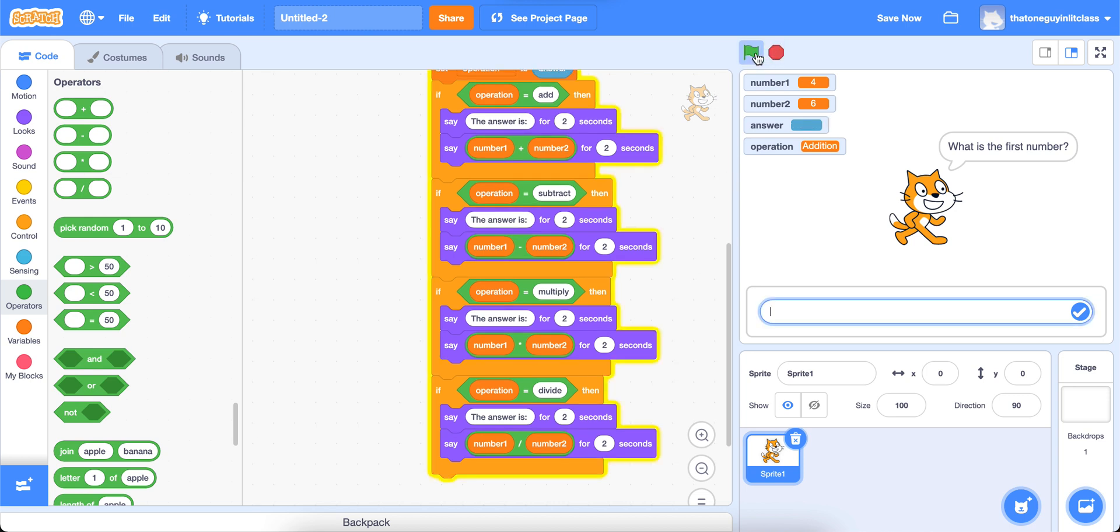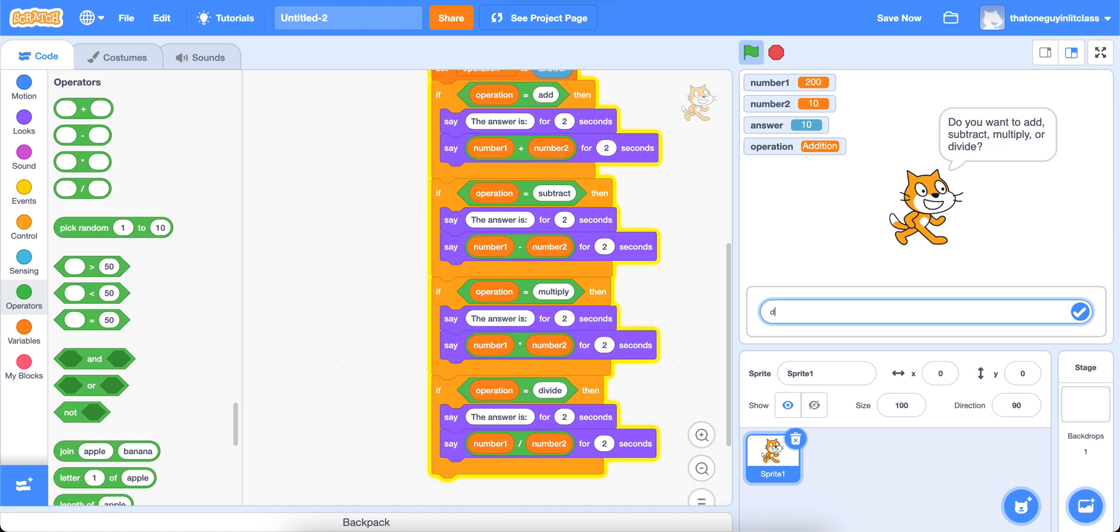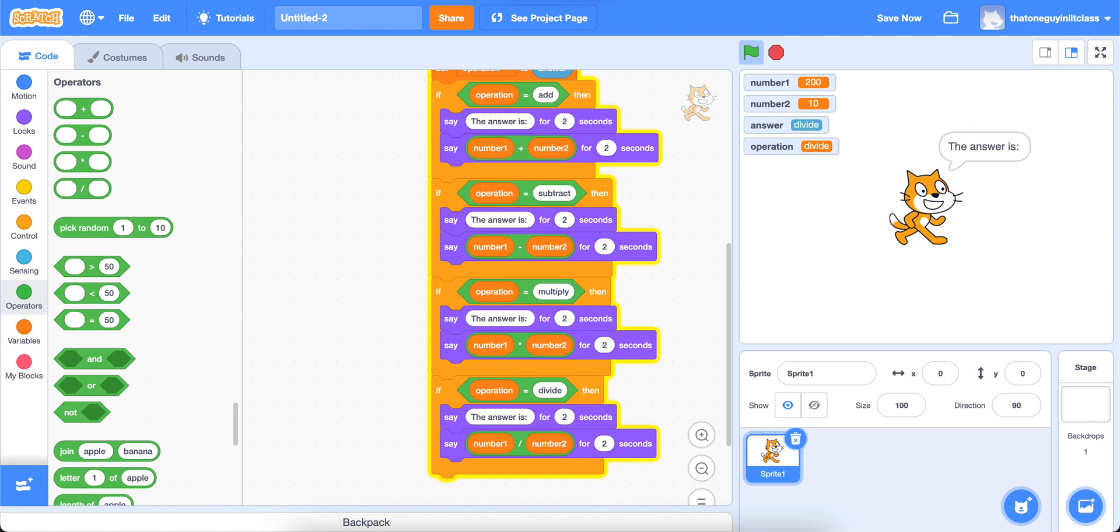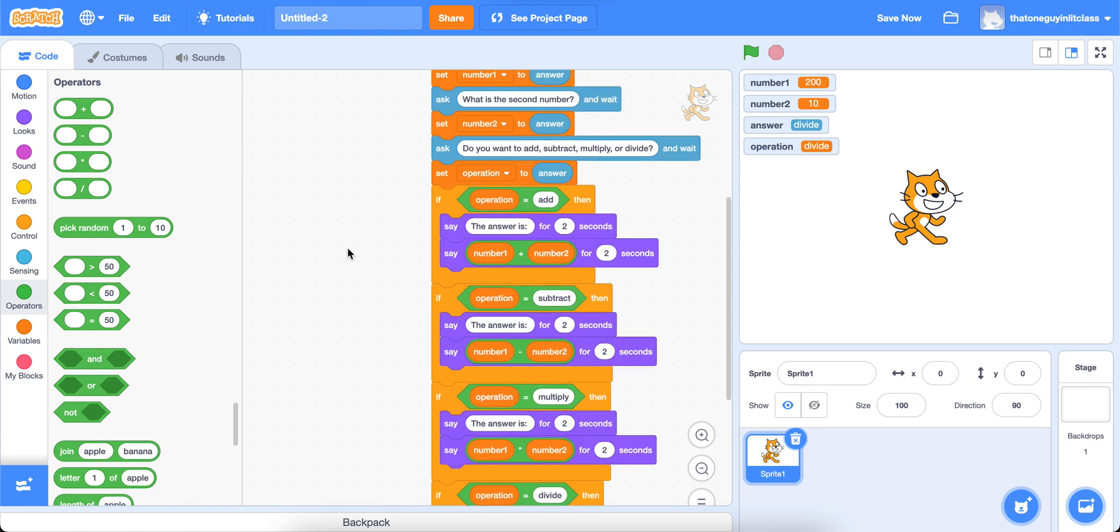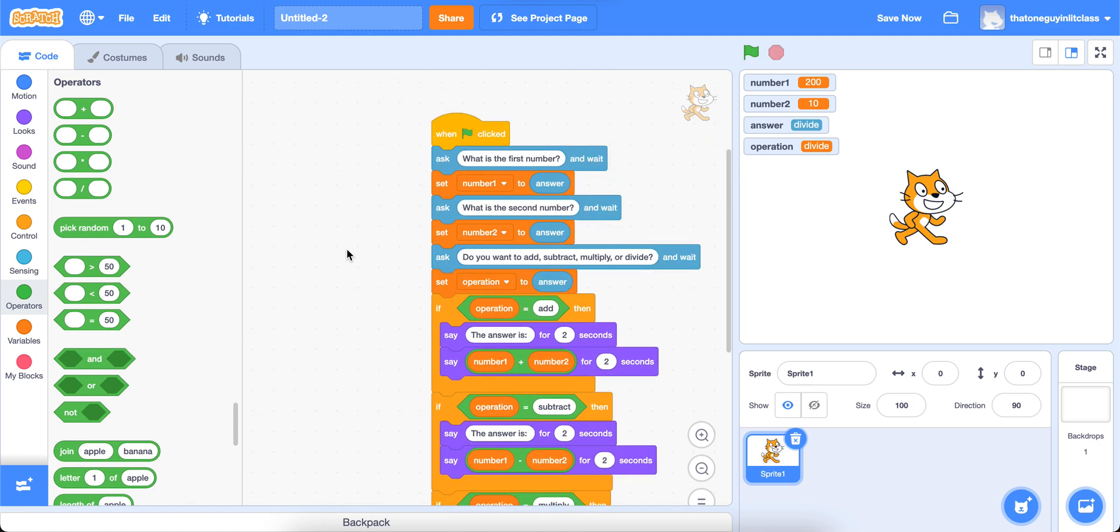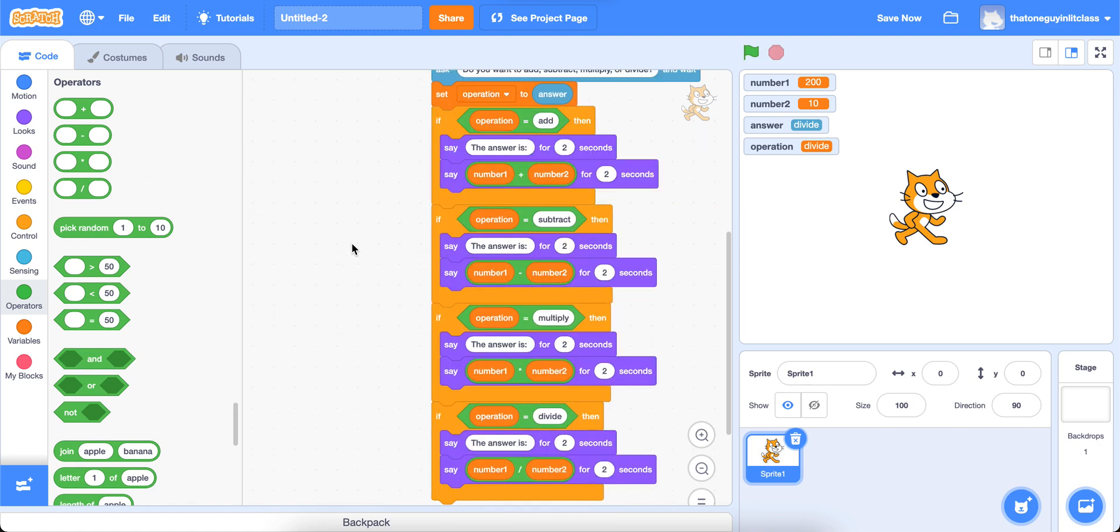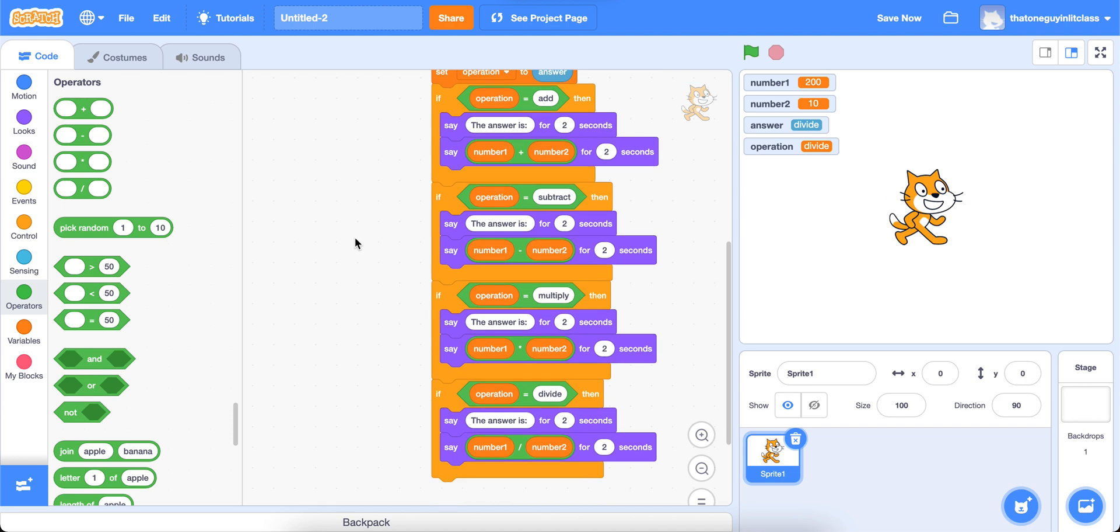We'll type in this time, I'm going to do some division. So I'm going to type in something like 200 divided by 10. That should tell me the answer is 20. So this is basically the project. Once you have this part, you're effectively done.